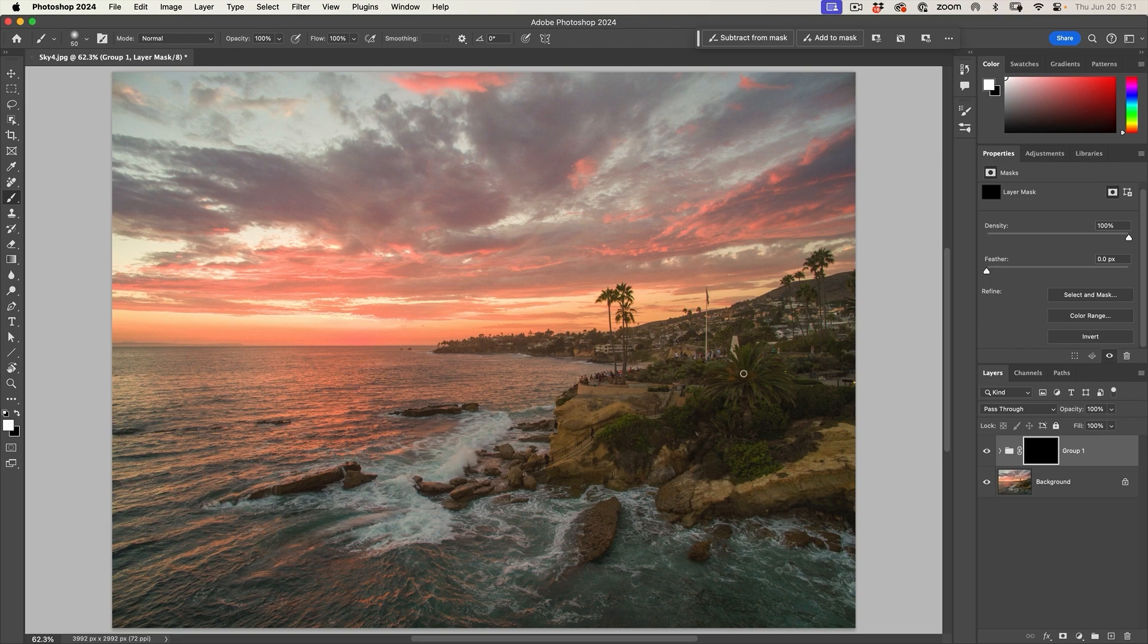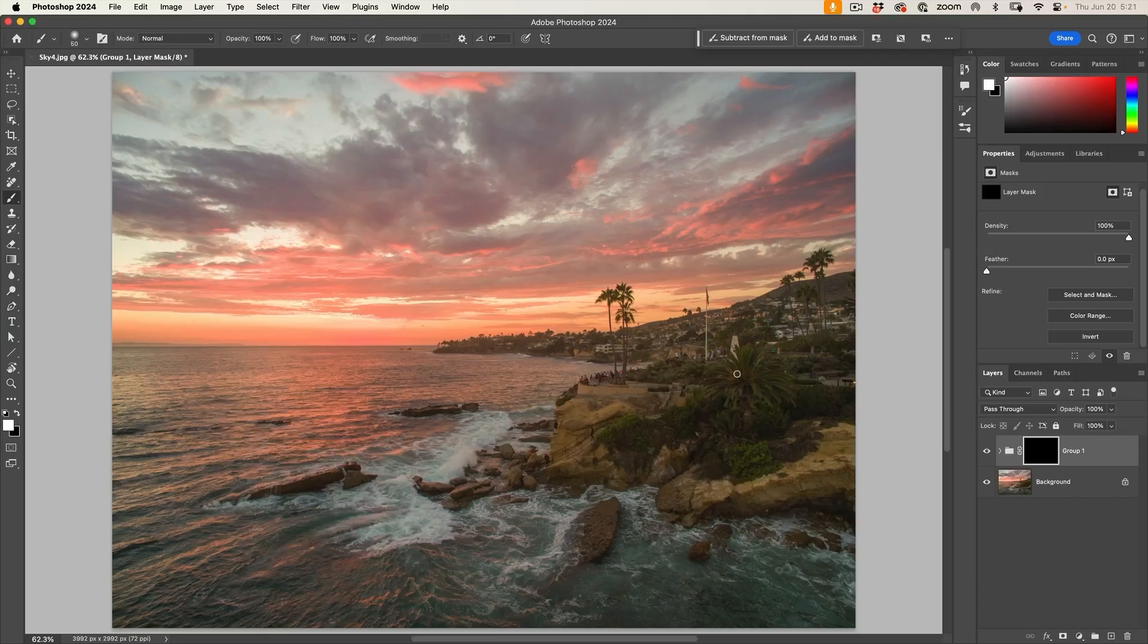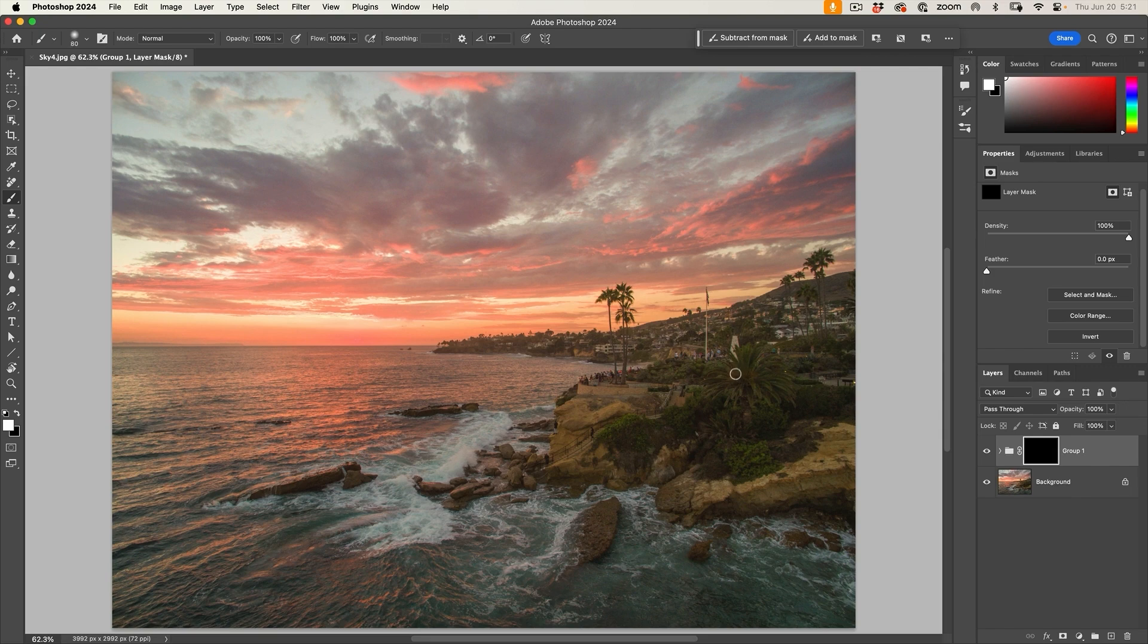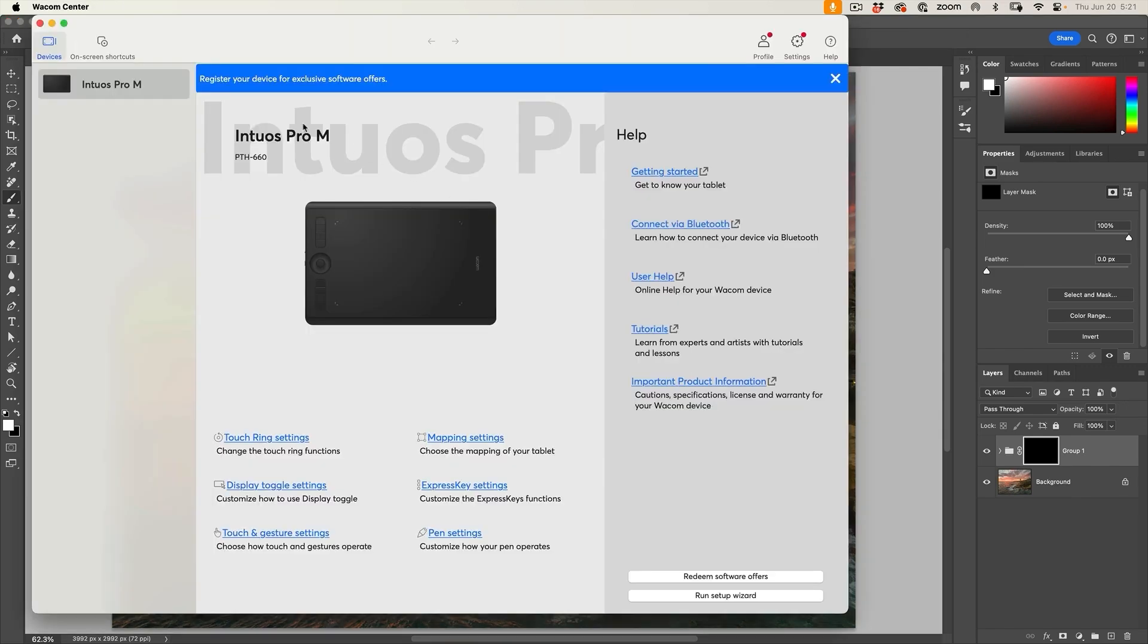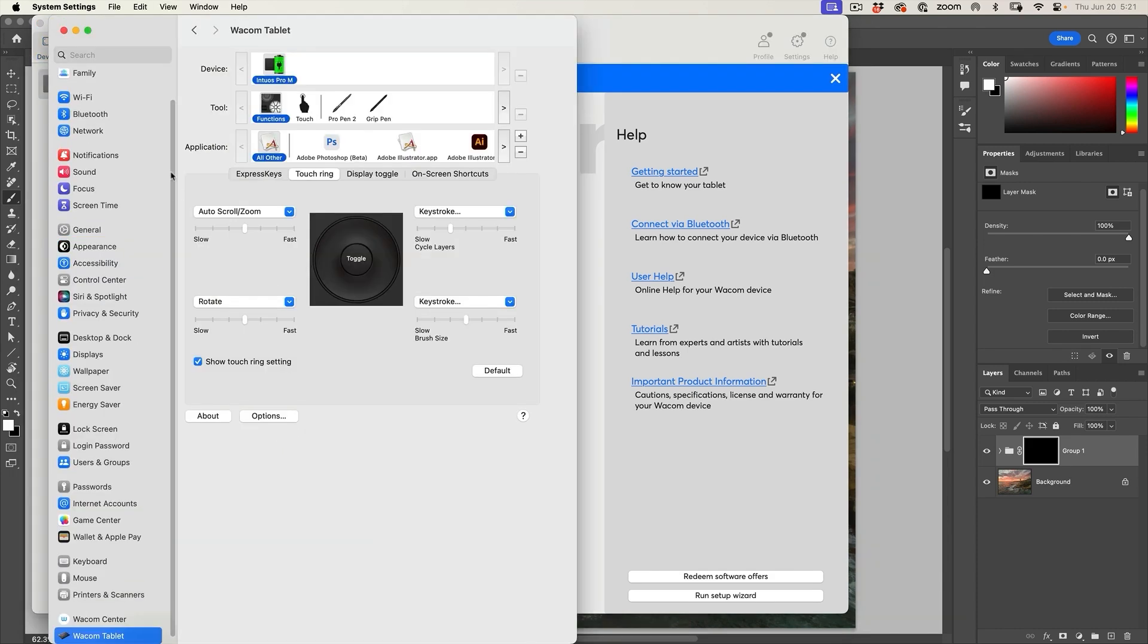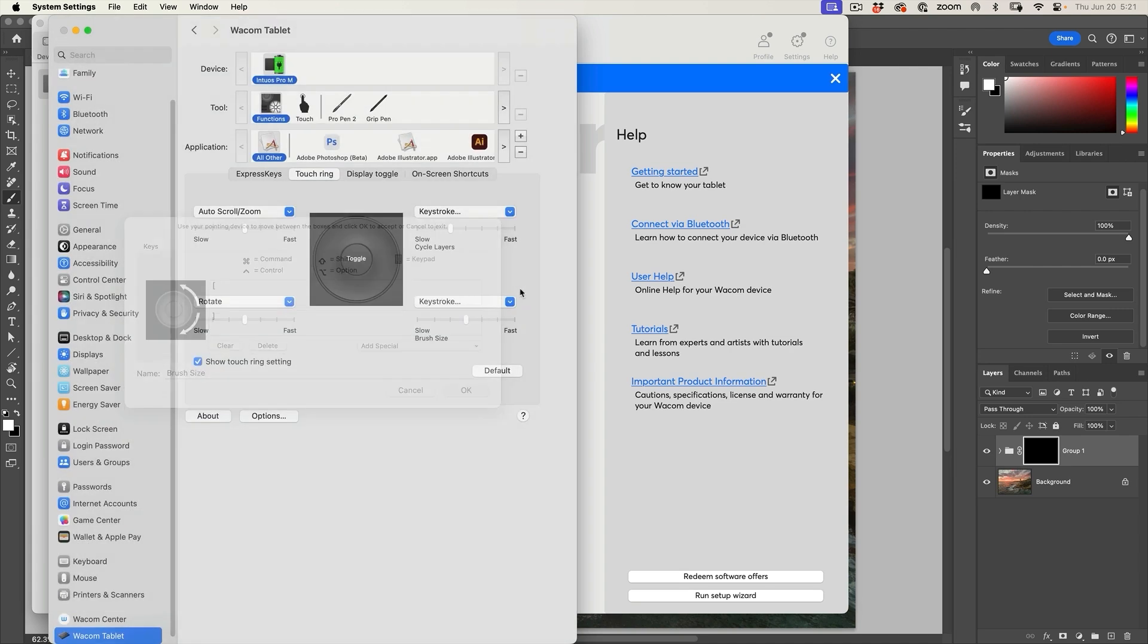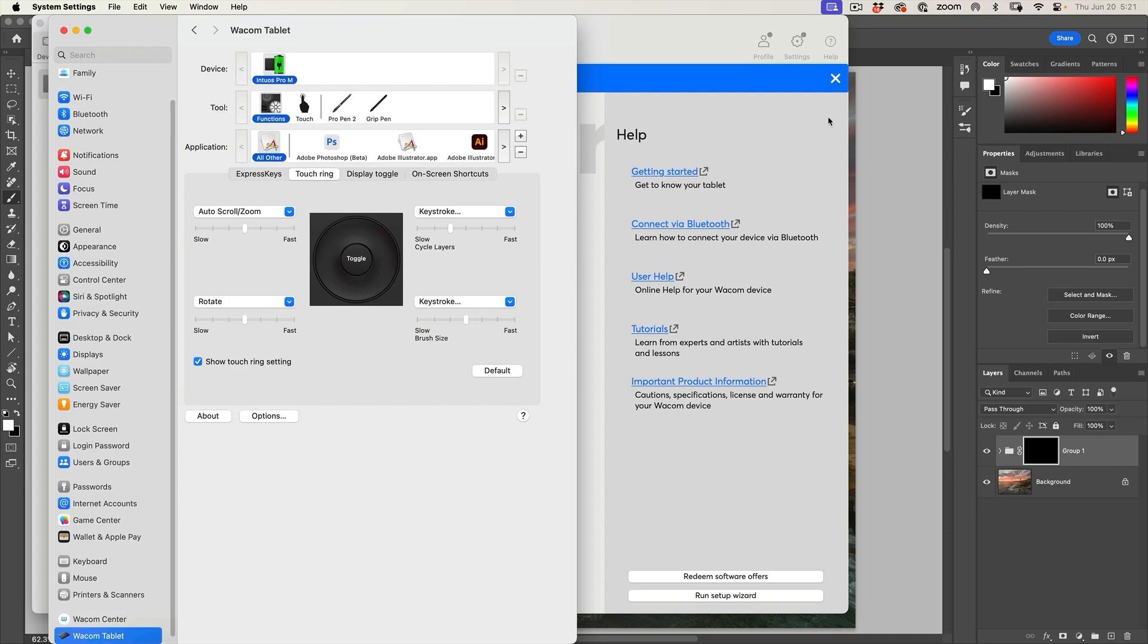Now another thing I like to do too is I like to set the touch ring to change the size of the brush. So if we go to our Wacom center here and then we want to hit our touch ring settings, it'll take us into the preferences here on Mac. On Windows, it will take you into the windows. And what we're doing is we're setting the touch ring here to a keystroke. And if you look at the keystroke, we've set it to the bracket key.